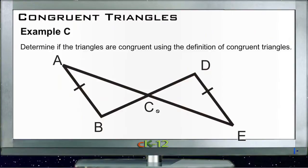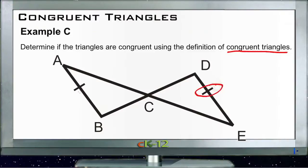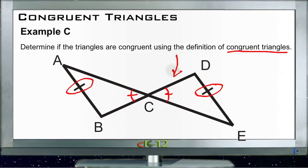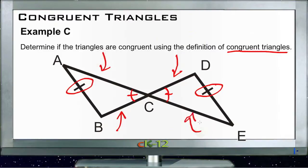Finally, Example C asks us to determine if the two triangles are congruent using the definition of congruent triangles. We need to show that all three sides and all three angles are congruent. We can show one side is congruent because it's marked with a hash mark, and the two inner angles are congruent because they're vertical angles — and vertical angles are equal. But we don't know anything about side CD compared to side BC, or side AC compared to side CE. They might be congruent or they might not — we have no way to prove it.